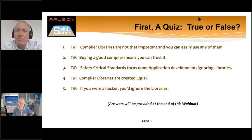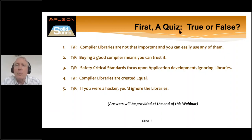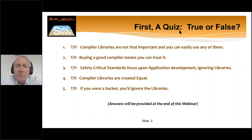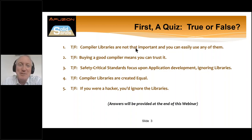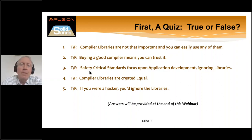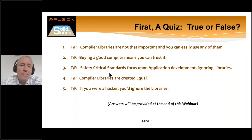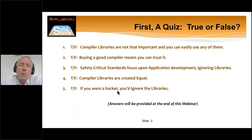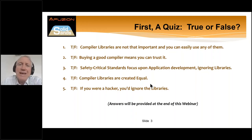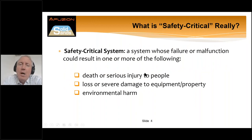Let's have a quick quiz — five questions we're going to answer in 40 minutes. True or false: compiler libraries are not that important and you can easily use any of them. Two: buying a good compiler means you can trust it. Three: safety-critical standards focus on application development, ignoring libraries. Four: compiler libraries are created equal. And five: if you were a hacker, you'd ignore the libraries.